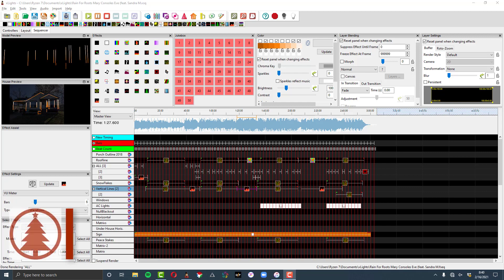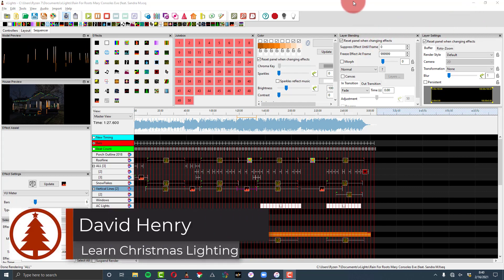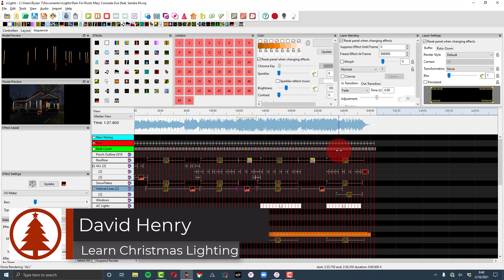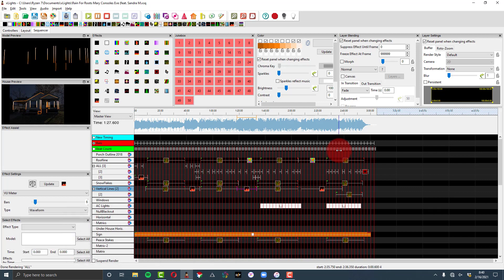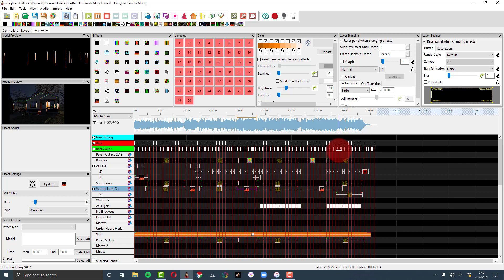Alright friends, David here from Learn Christmas Lighting and in this video we have a next level X-Lights tip. This series is for those of you who have been sequencing for a minute in X-Lights, so I want to take it a little bit deeper, want to get a little more out of what you're already using in X-Lights. And these tips, though quick, can really save you a lot of time and make things more interesting.